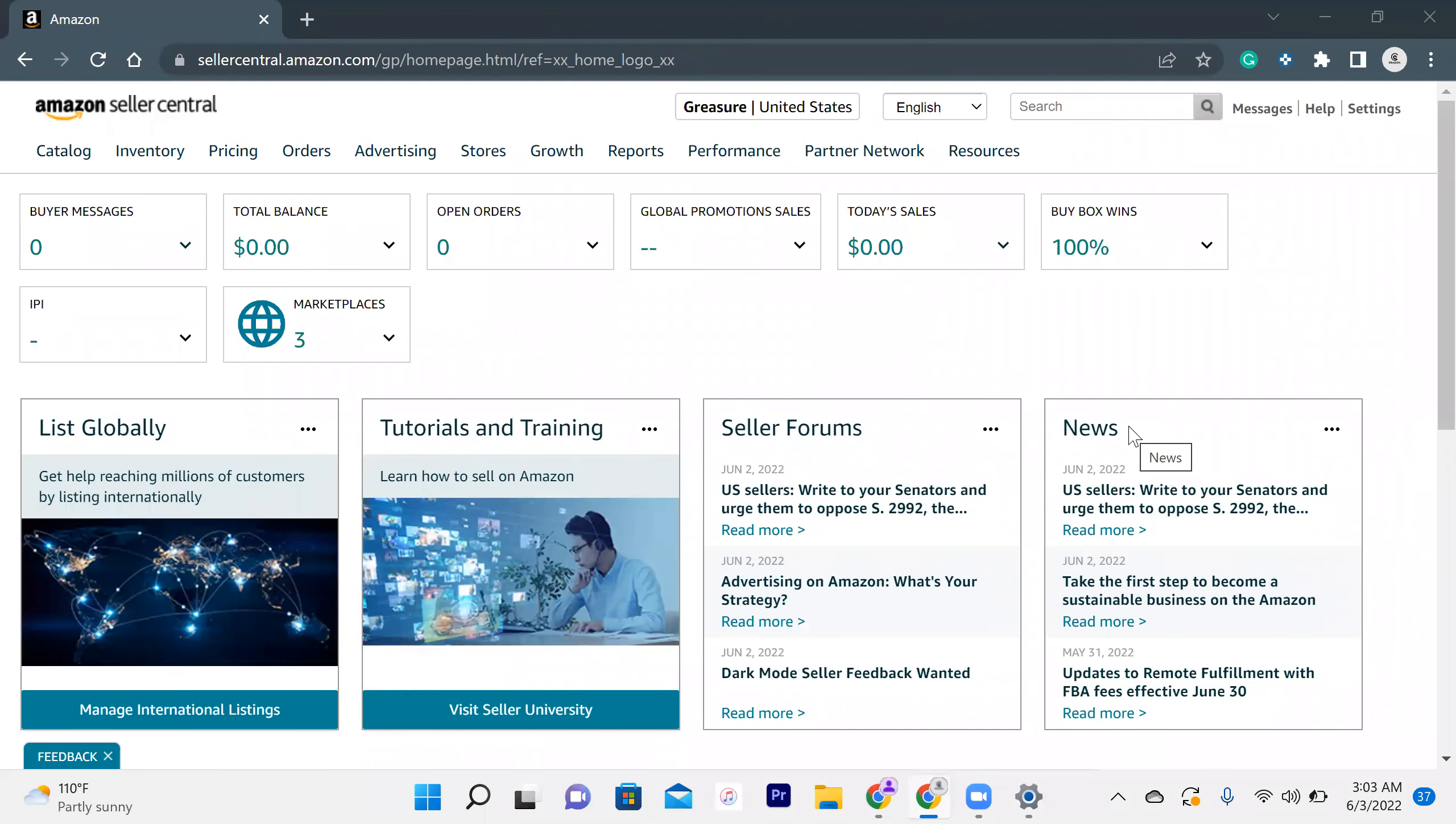Today we are going to discuss how we can cancel a shipment that we have already created. To delete your shipment plan, what do you have to do?